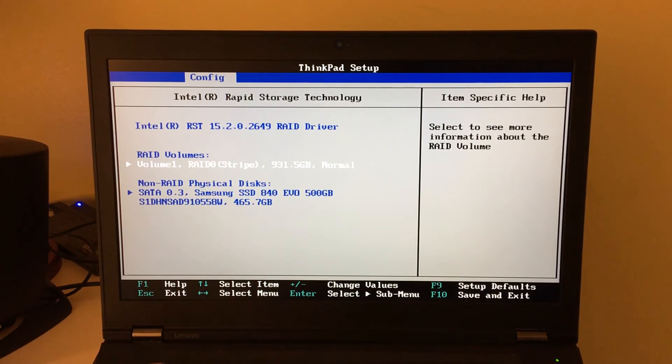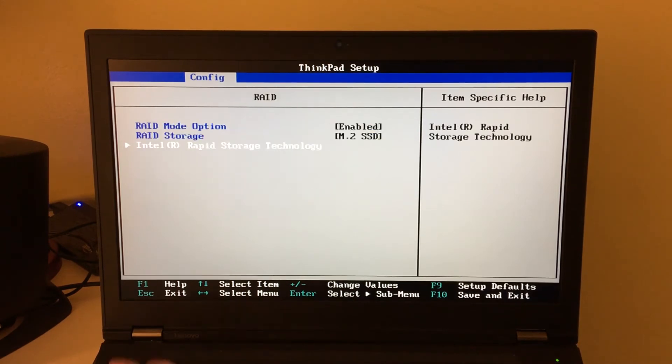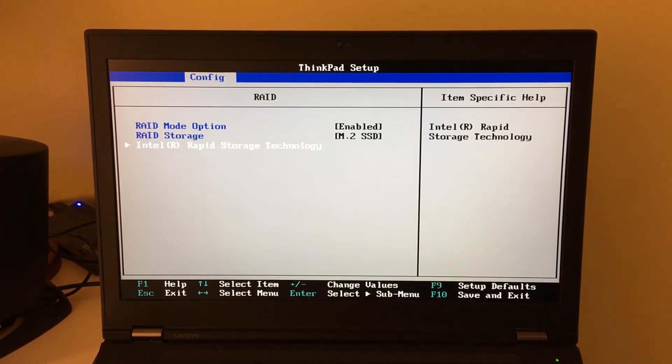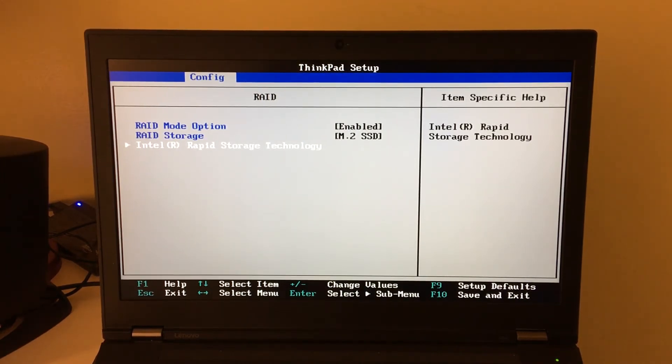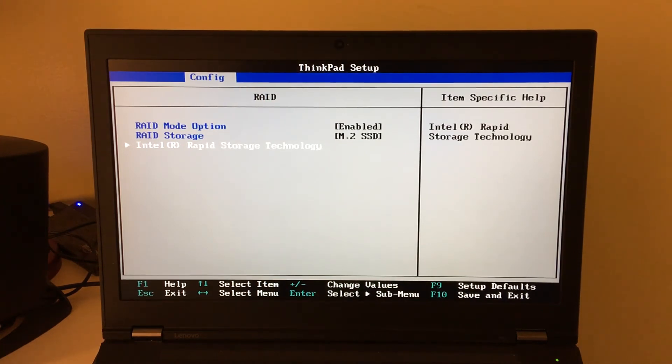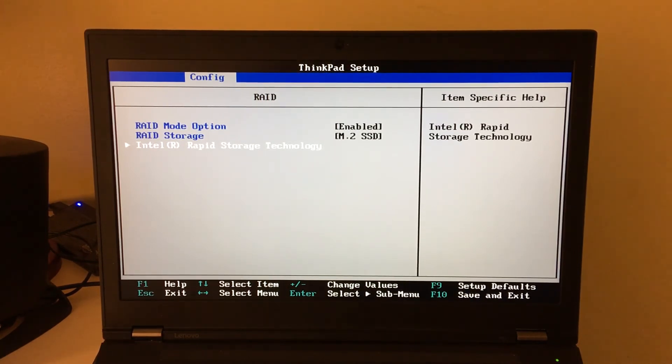So once that is complete, you need to reboot your system, and then you need to either format or clone your existing Windows install, or you need to install Windows again. If you're using Windows 10 or newer, all the drivers should be included, and you won't have an issue on install.